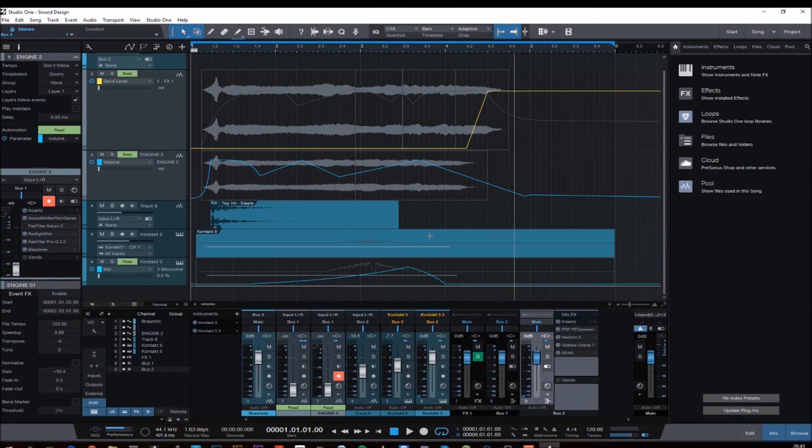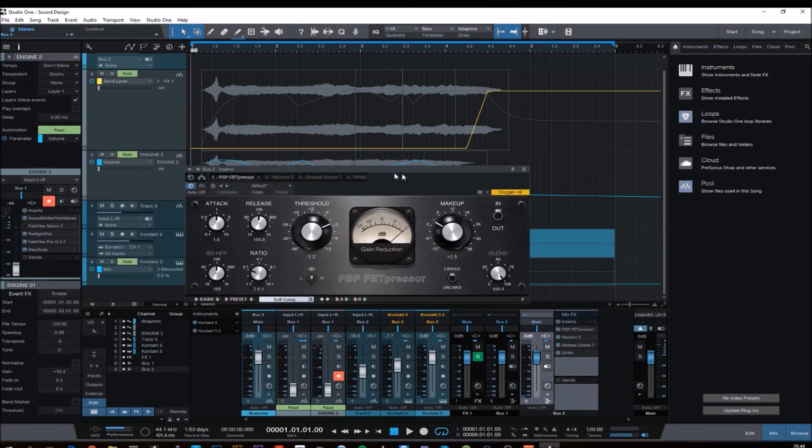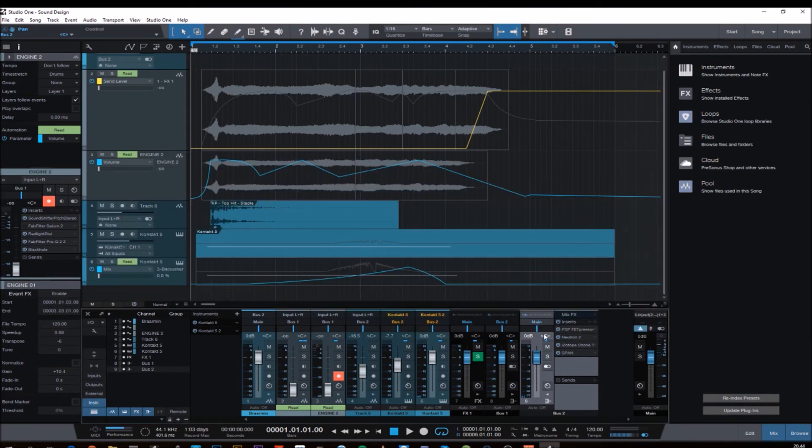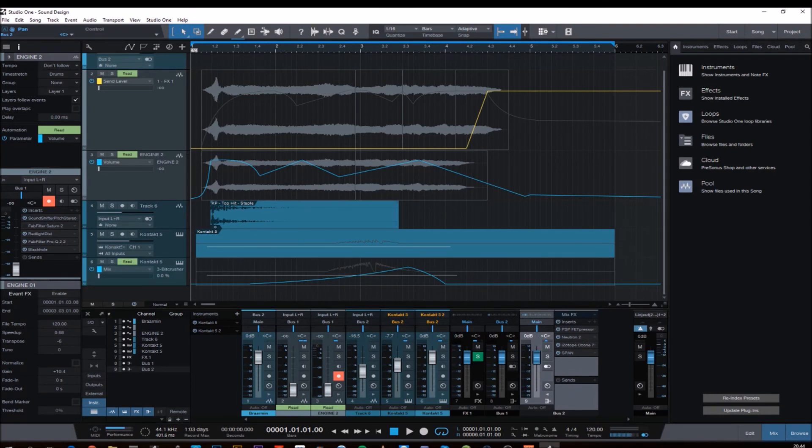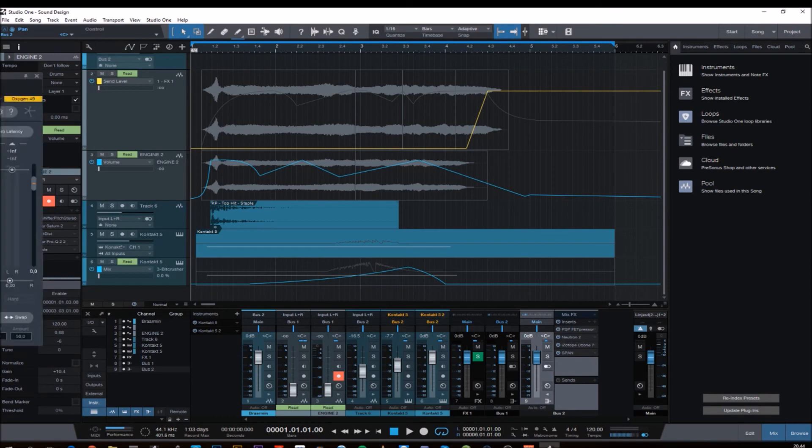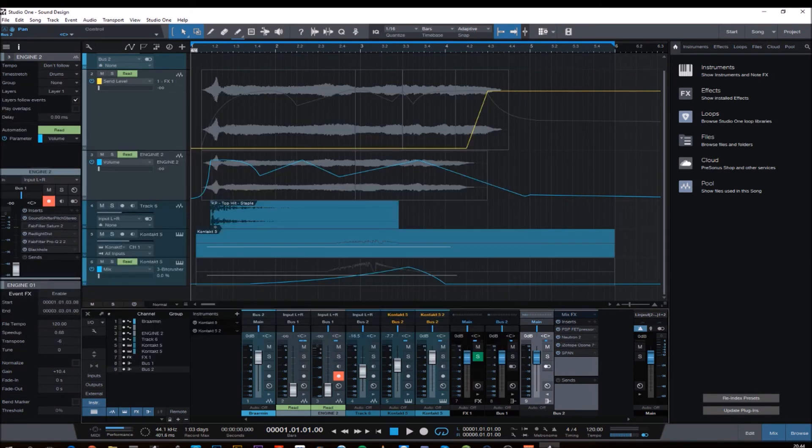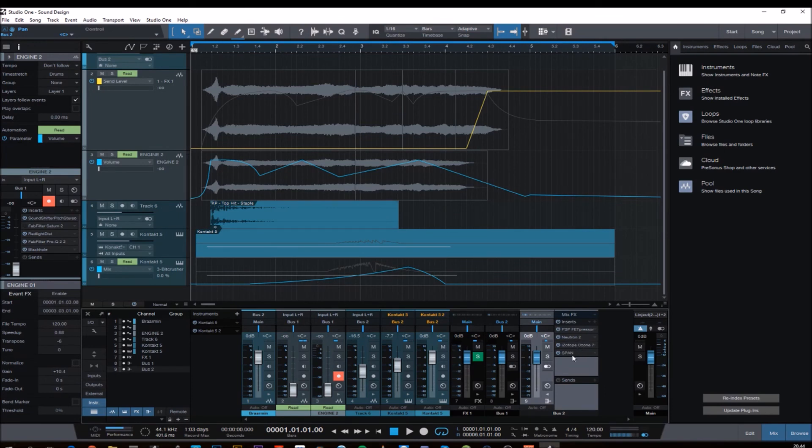And for the last part here it's just some more compression. I think I added, yeah, of course a fat presser and I think I added a Neutron. And yeah, some limiting and motion. And that's pretty much it.